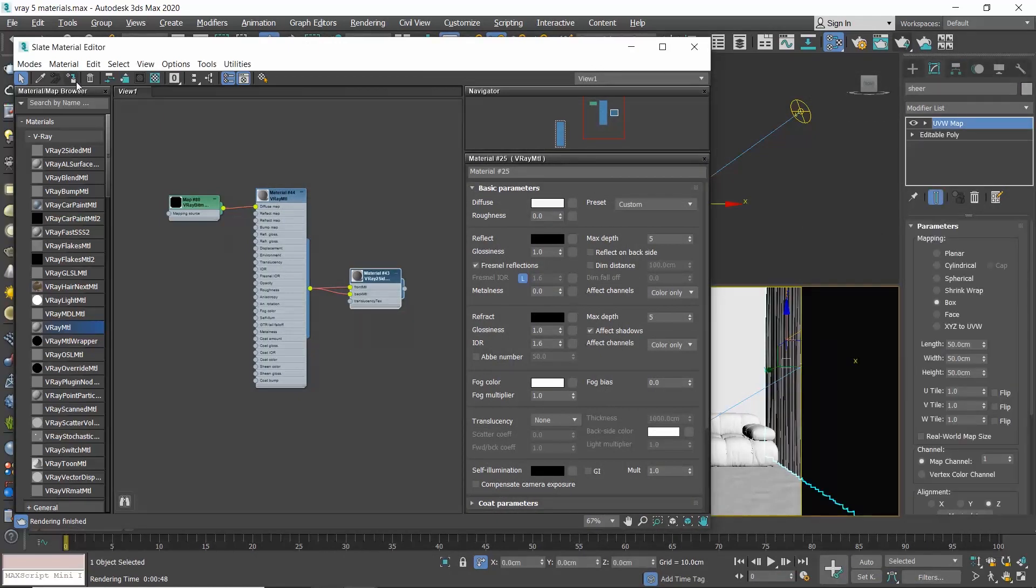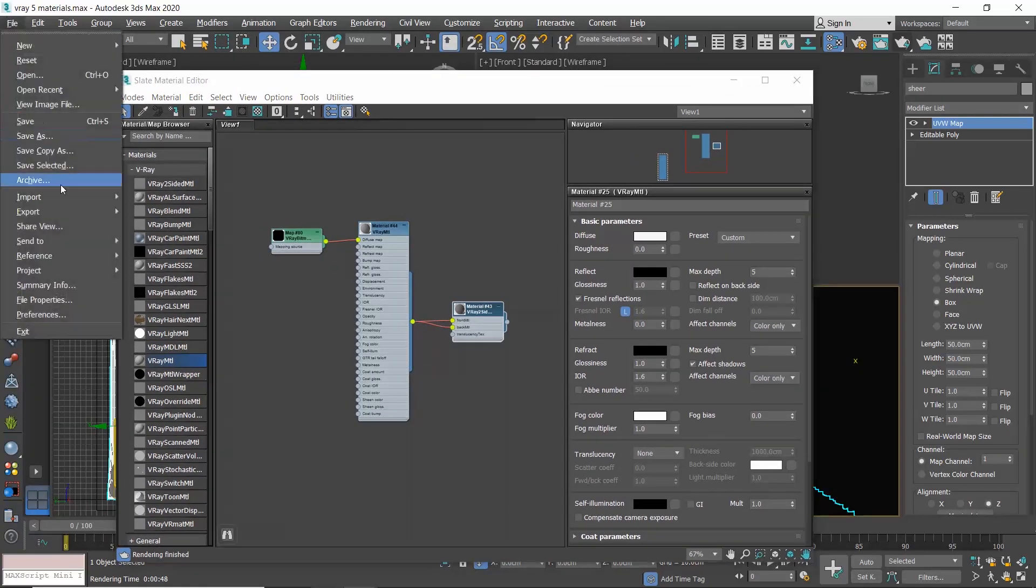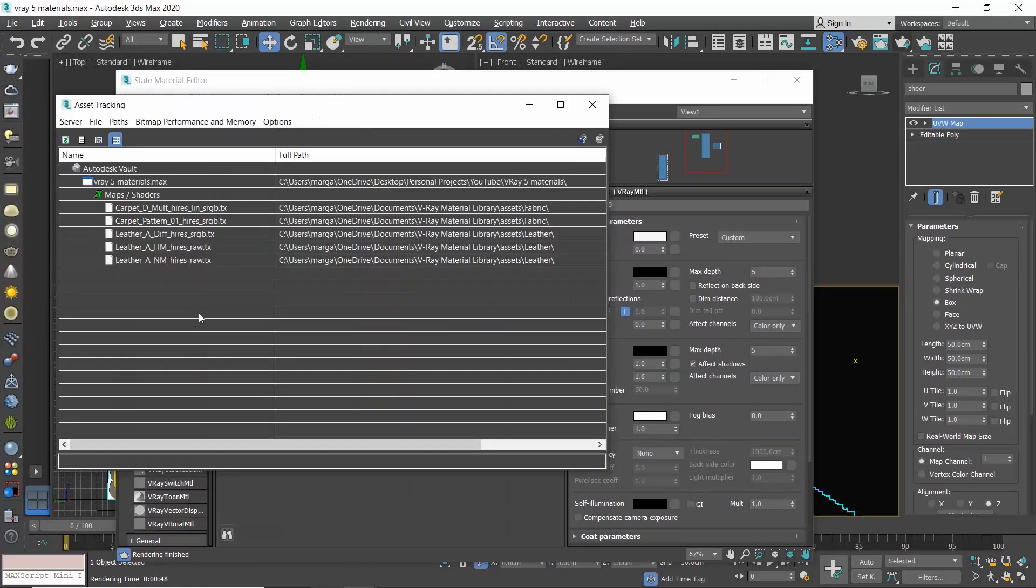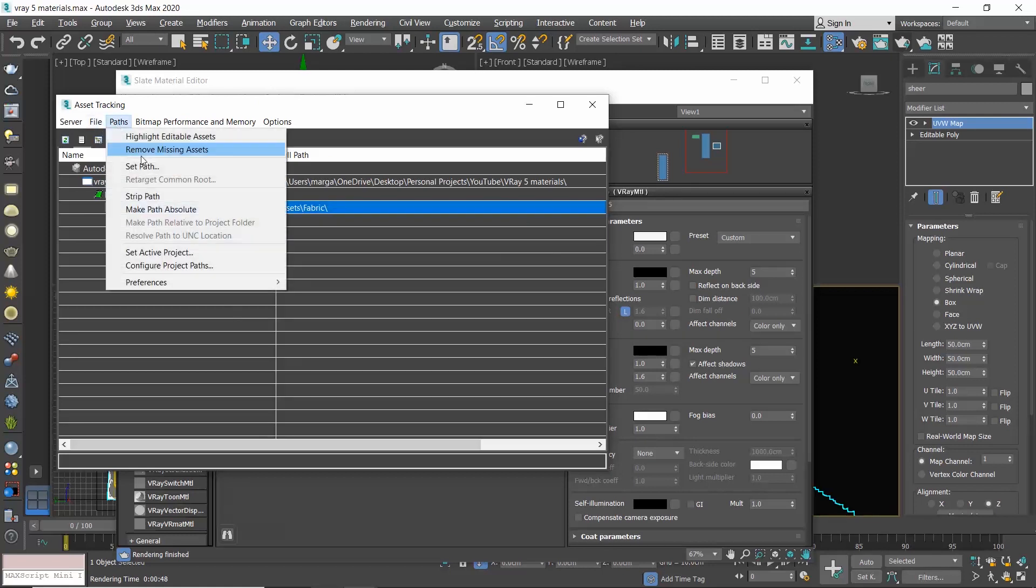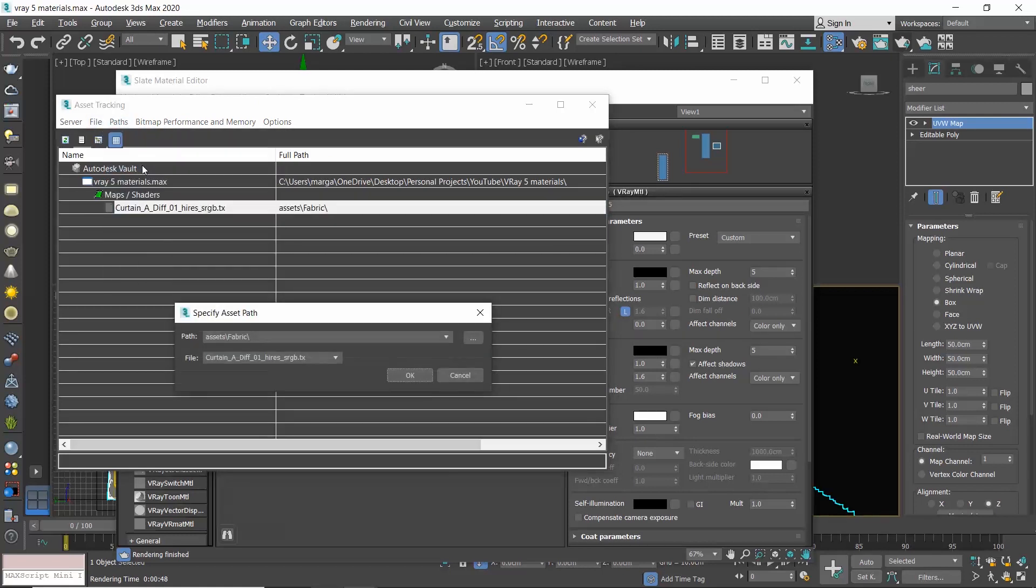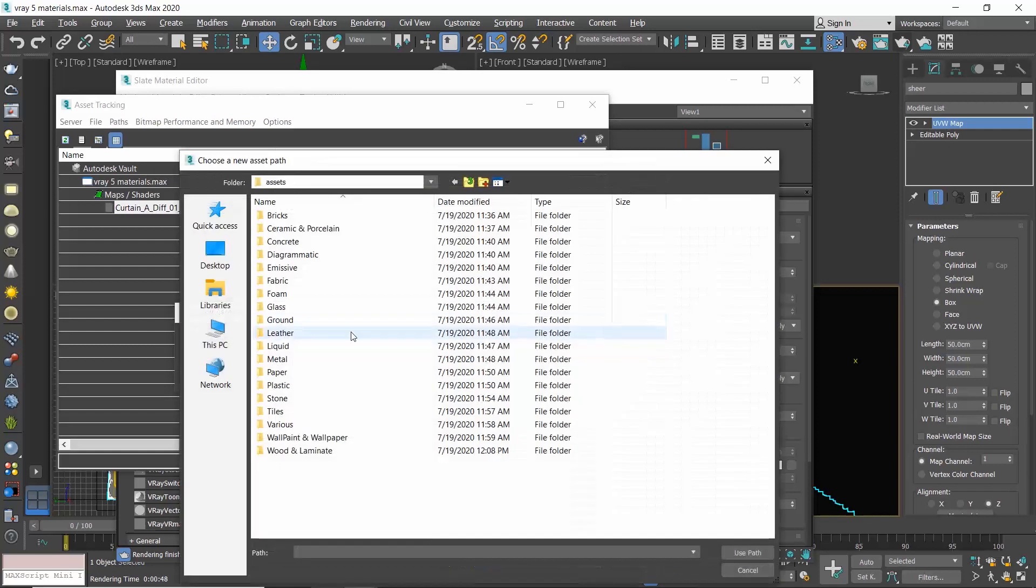If it doesn't recognize the bitmaps and you see them black, go to file, reference, asset tracking and load them. If you don't know how to use asset tracking, please check the video I uploaded recently. I will also add the link to this video description.